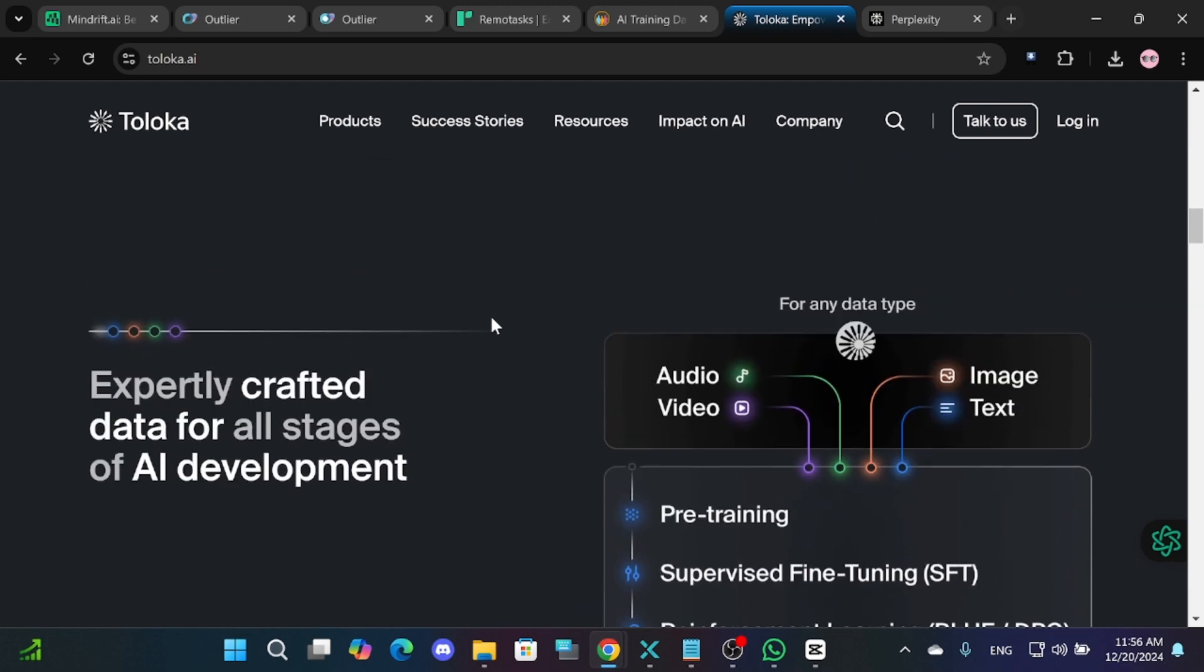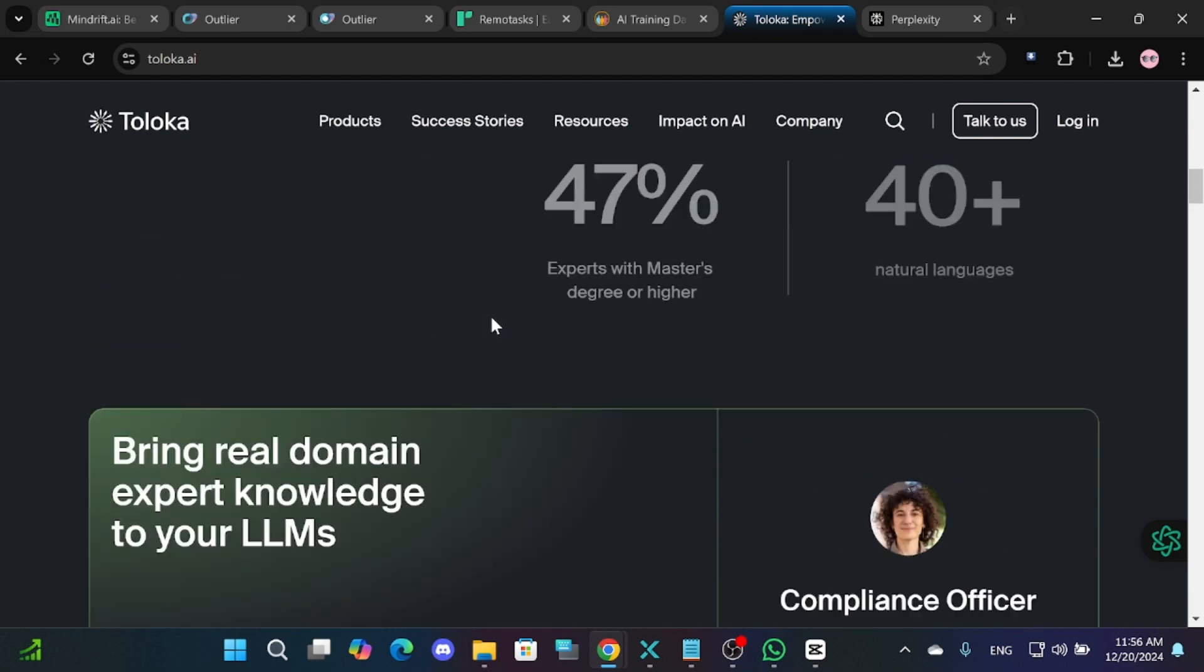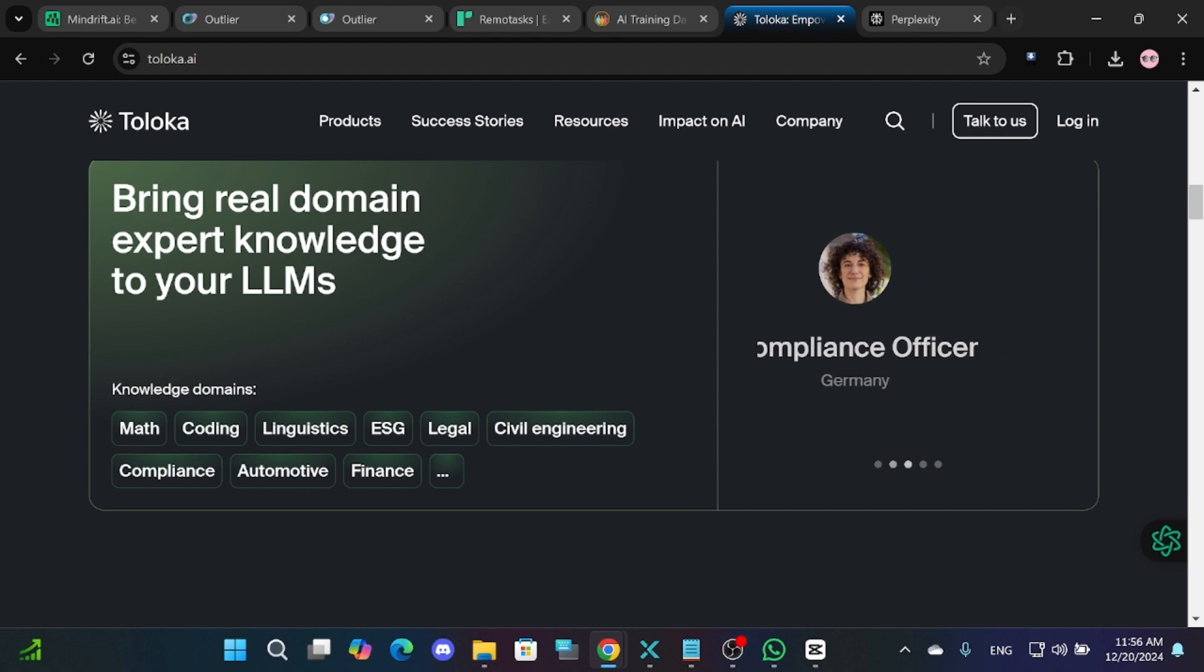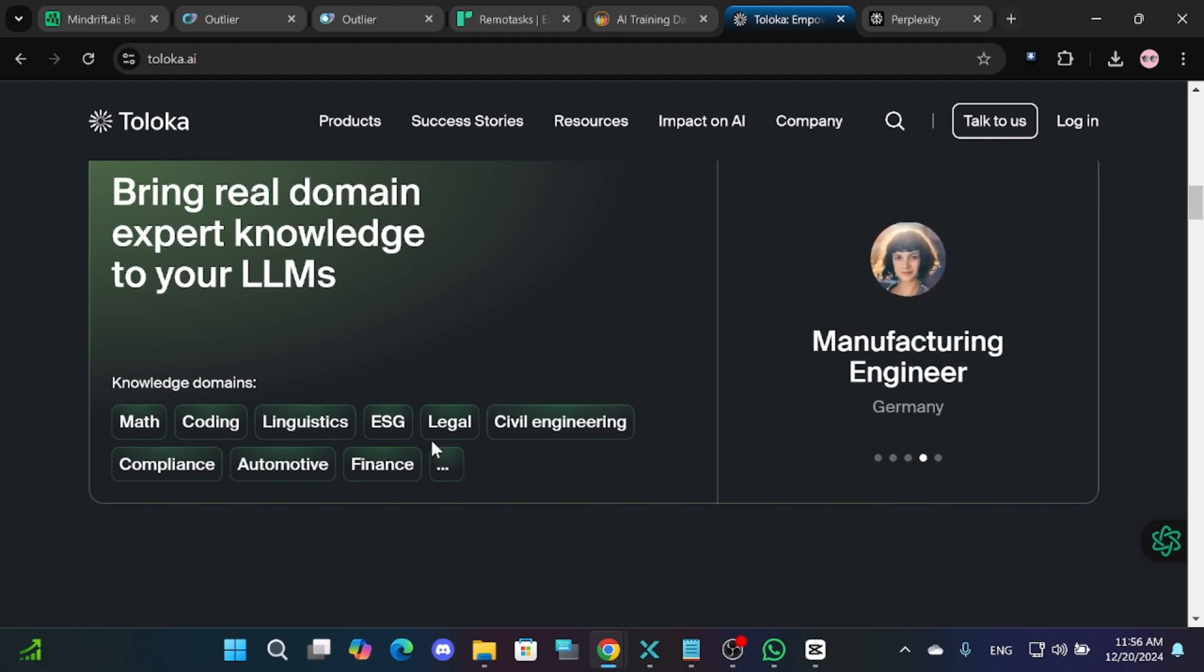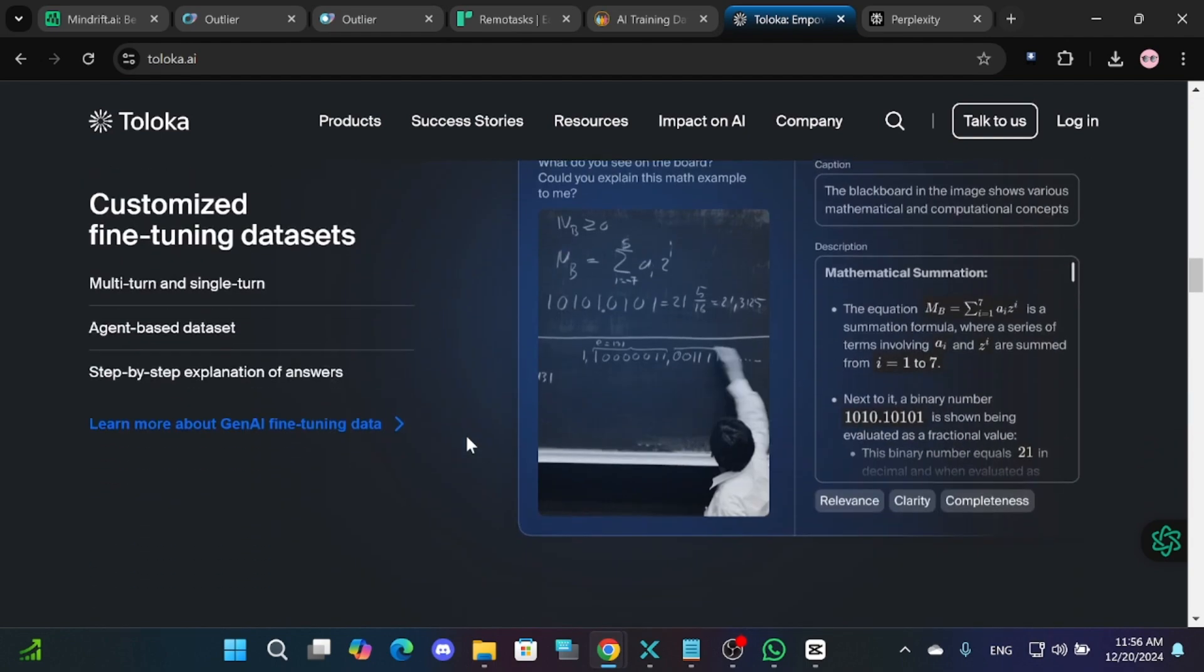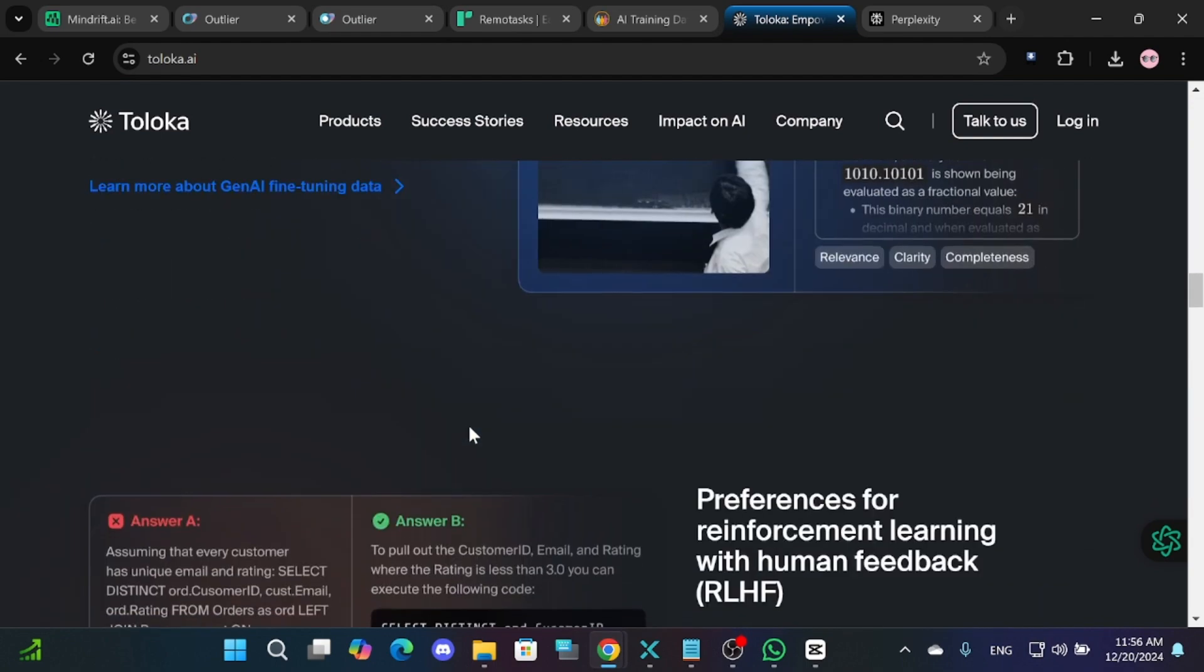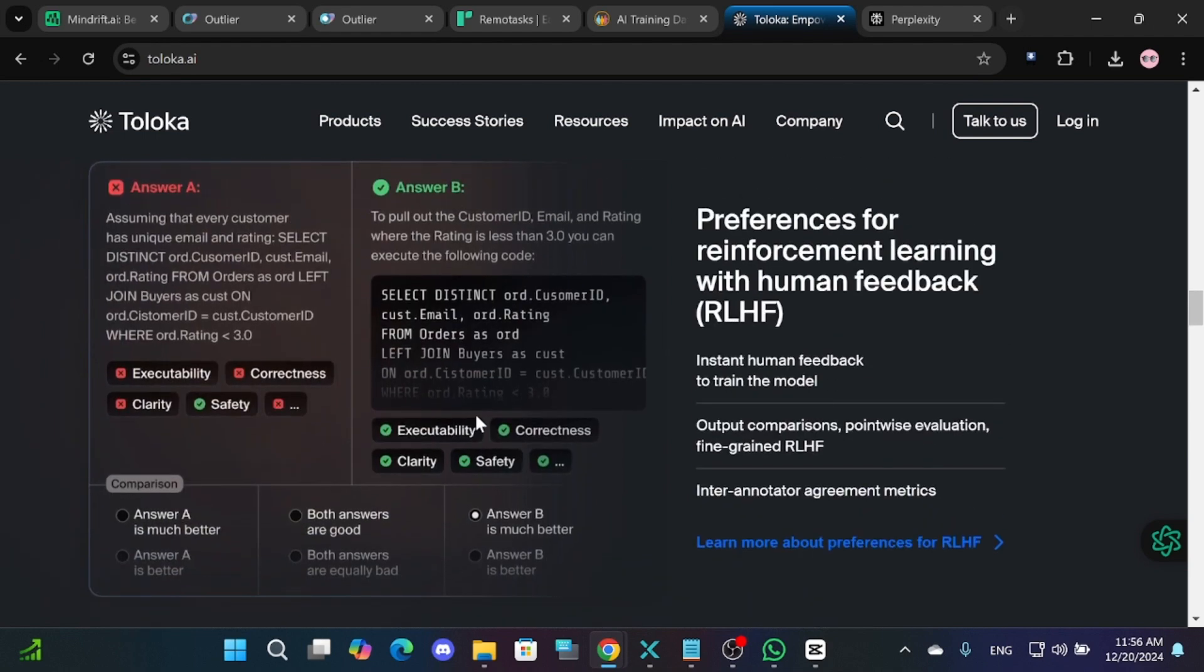Tasks on Teloka include outlining objects, searching for information, rating search results, moderating content, transcribing audio, and even taking photos.